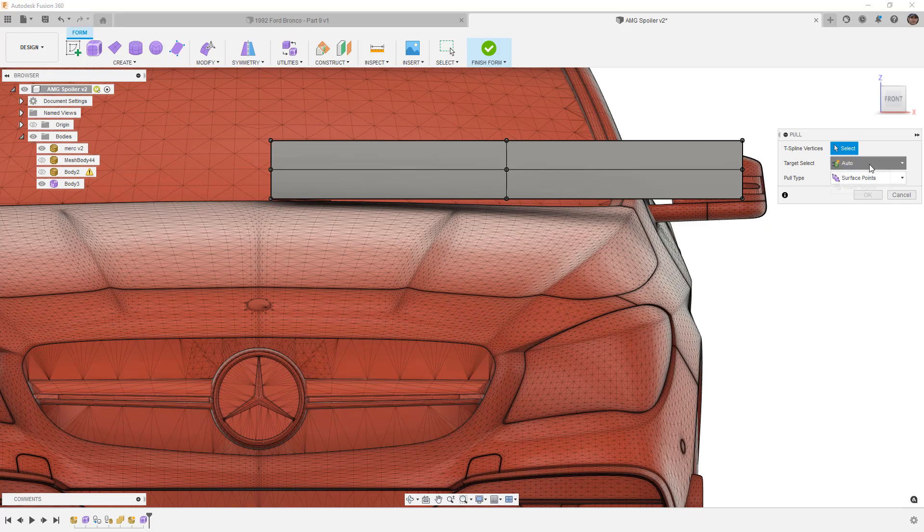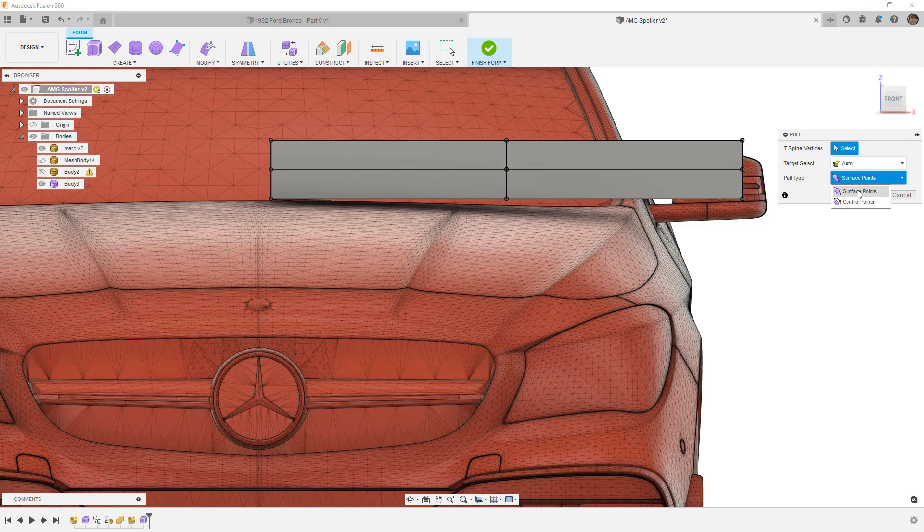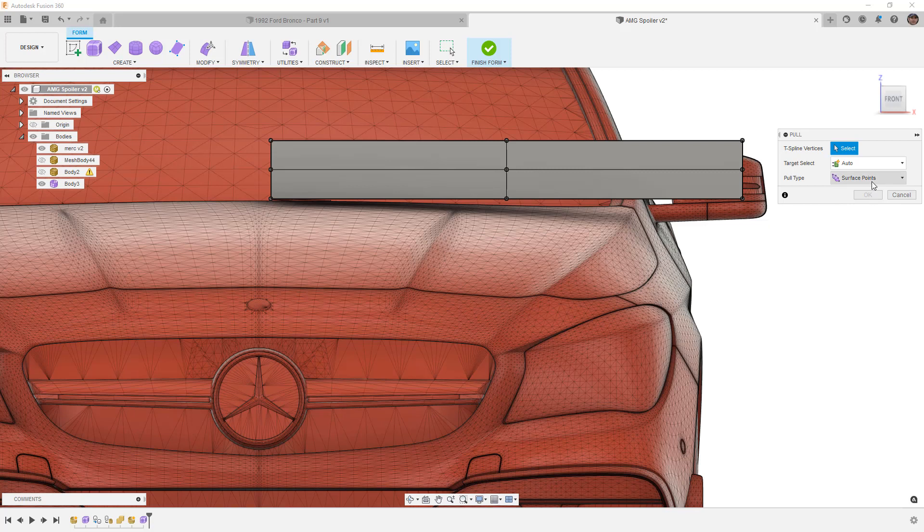Remember that the surface points are the vertices on our smooth display and the control points are the vertices on our box display. So when we take a look at these options if you're trying to make something smooth that fits the shape of a mesh you're going to want to use those surface points.